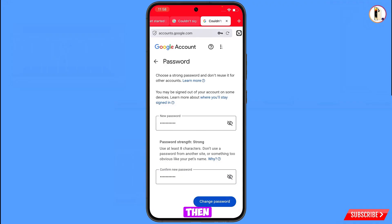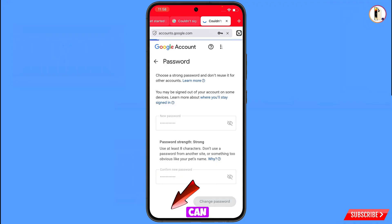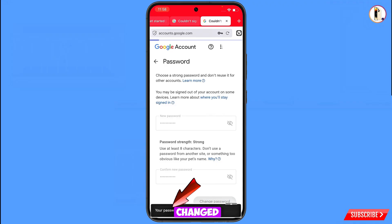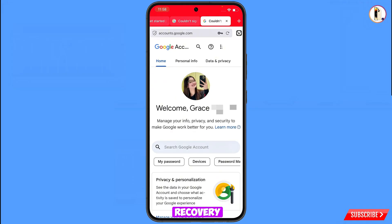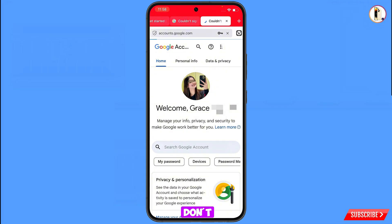Tap on Change Password. You will see 'Changing password… your password was changed.' Now quickly go to Security settings and update your mobile number and recovery email so the hacker cannot recover your account again. Don't forget to like this video and subscribe to our channel for more useful videos.